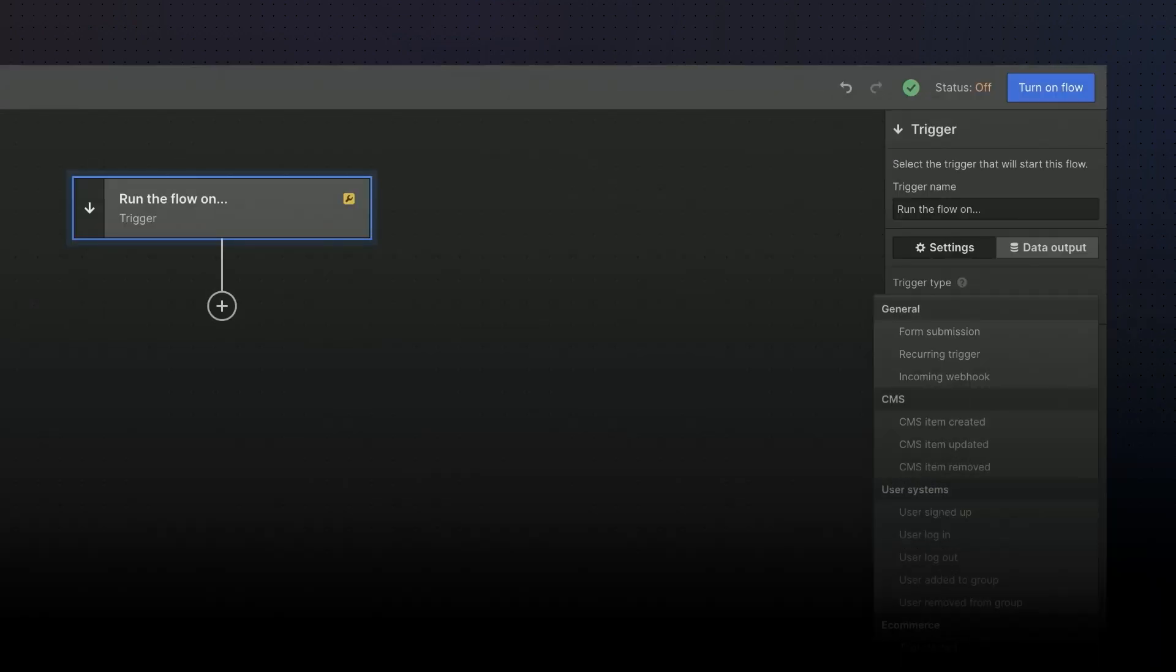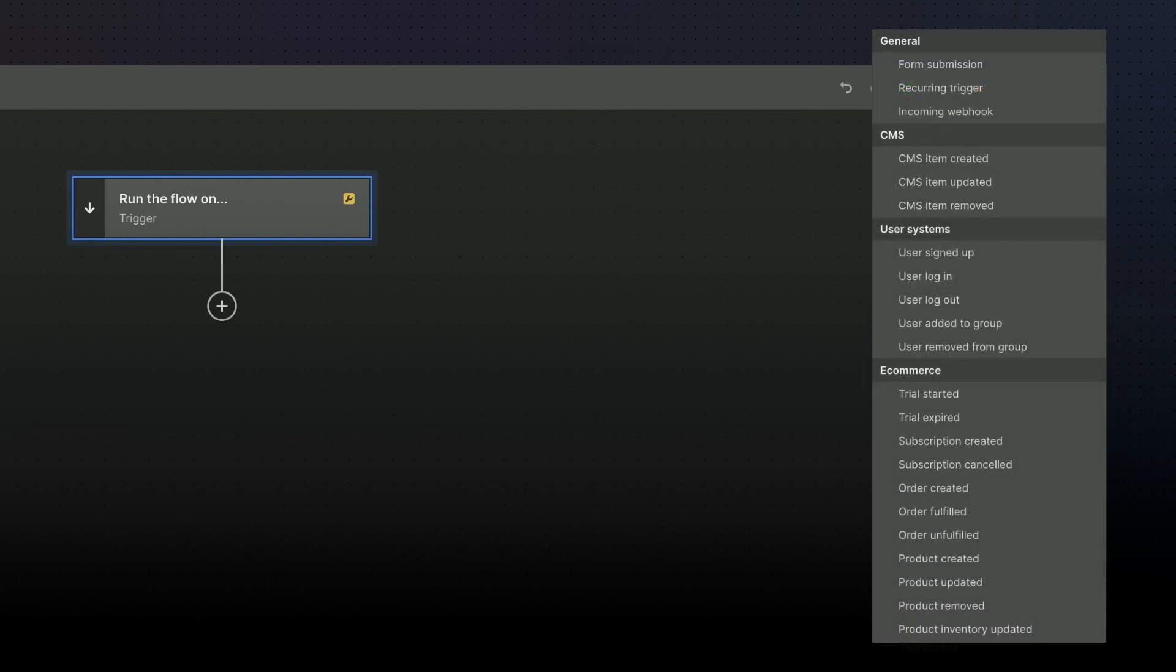Heading into the flow editor, the first step to building a flow is choosing a trigger. As you can see, triggers can be tied to a variety of different events across user systems, CMS, or e-commerce. In this case we'll select form submission and then select the specific form that we just created.